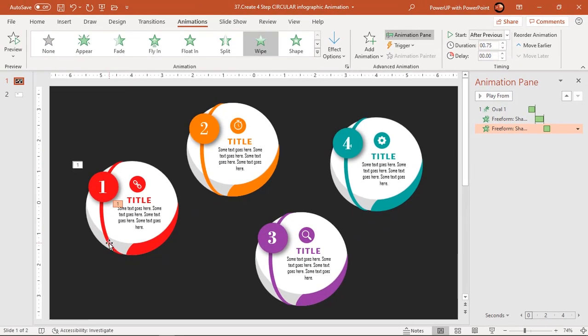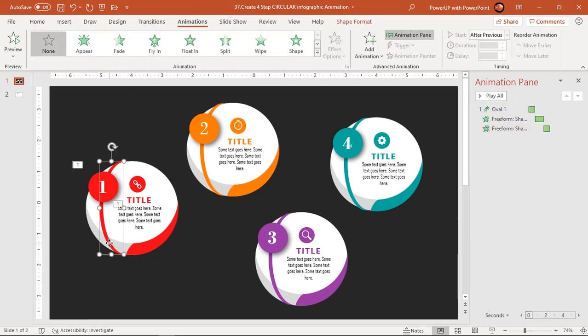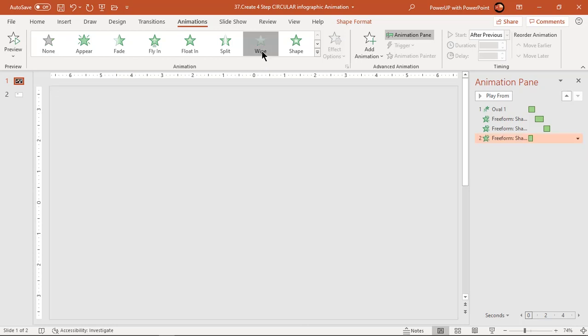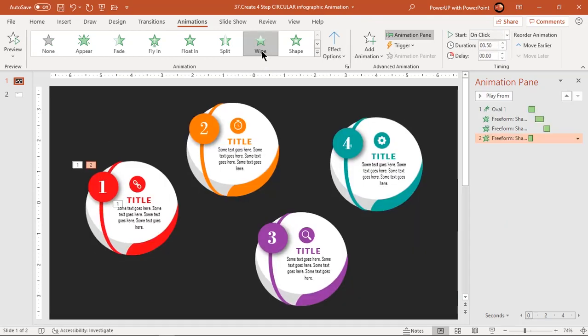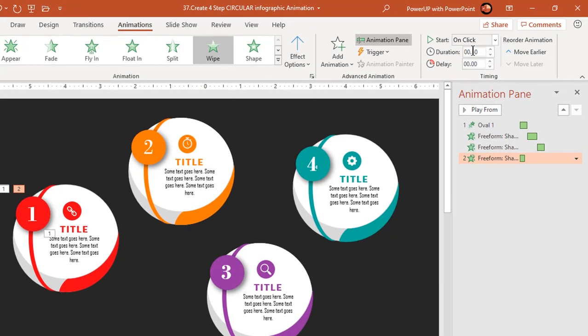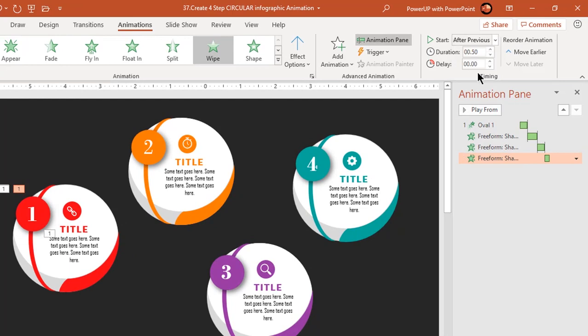Now select the strip shape and apply a wipe animation. Again, start it after previous and increase the duration to 0.75 seconds.